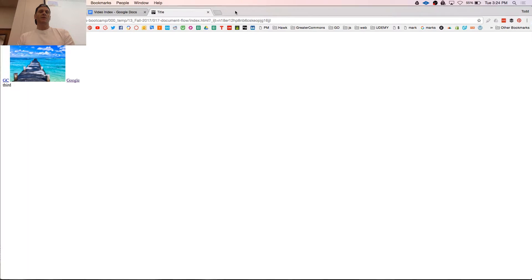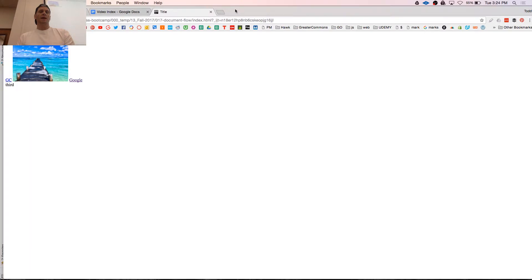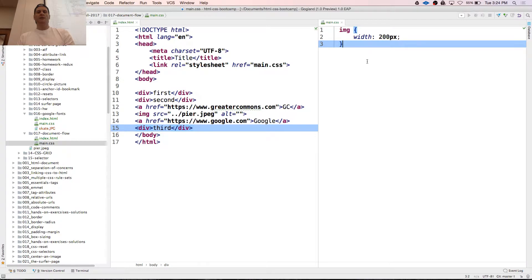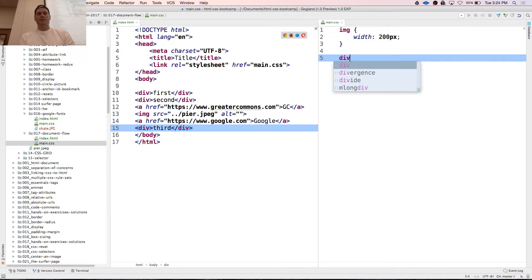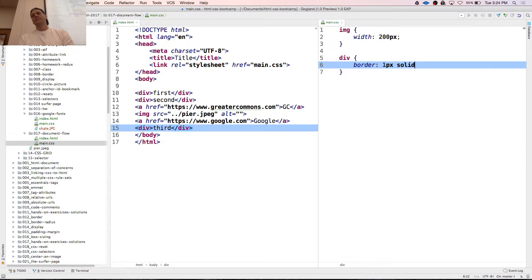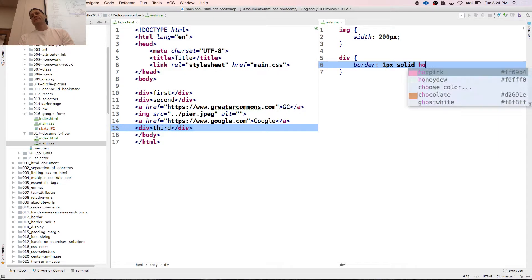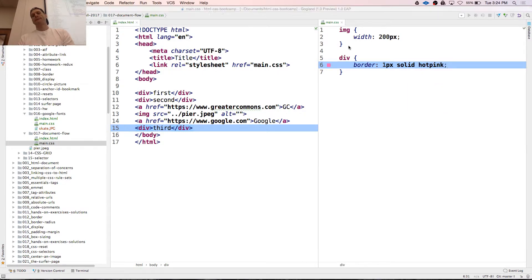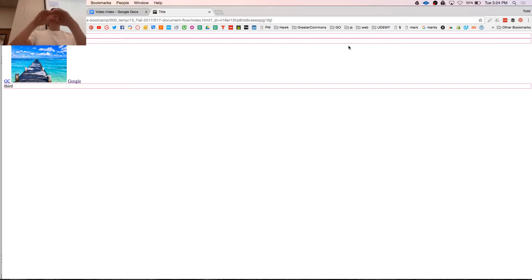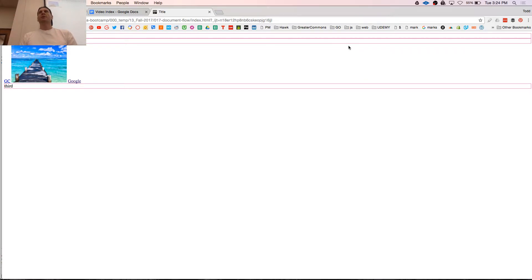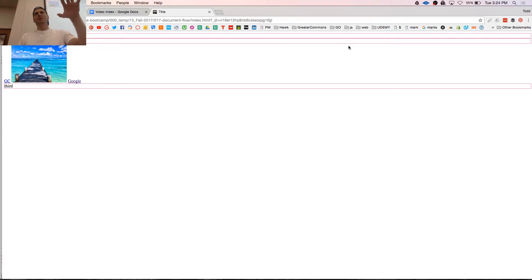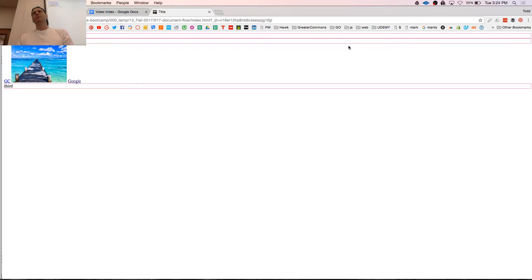If we put some borders around stuff. Boom, boom, boom. Right, document flow. It's reading the code top to bottom and just putting stuff out. We have document structure, we have document layout, we have document flow. You understand the difference between those three?